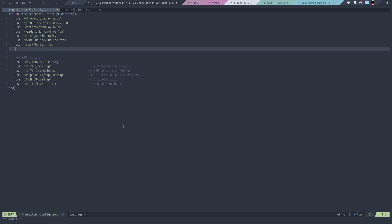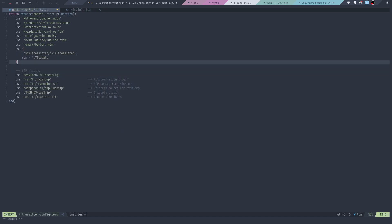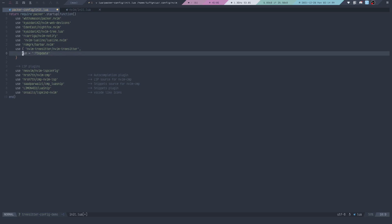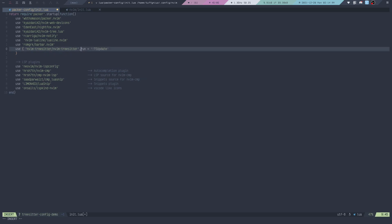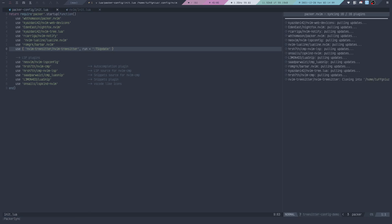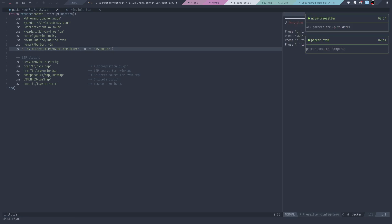We can paste it right here in our Packer config file, and I'm actually going to put everything on one line. Then we can reload and run PackerSync to install. That all went well.